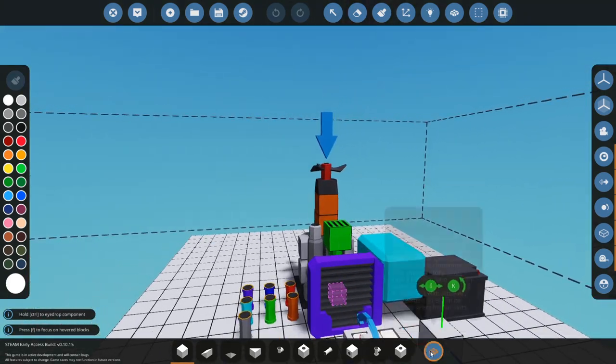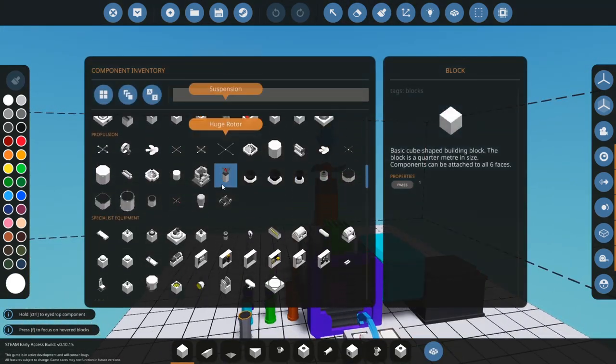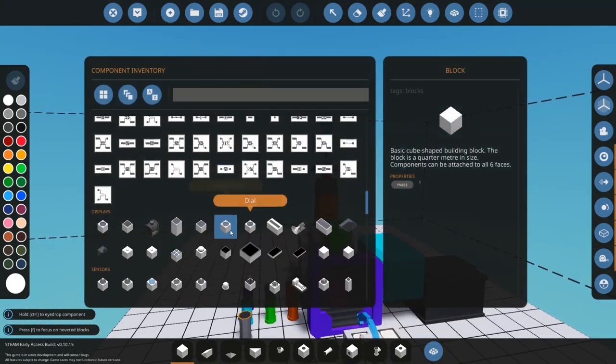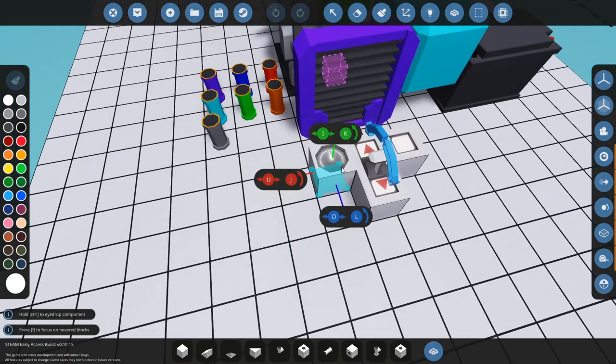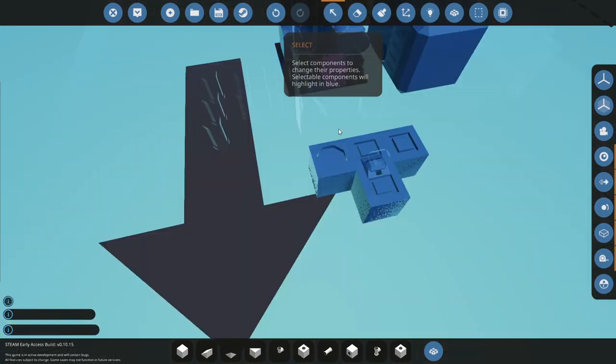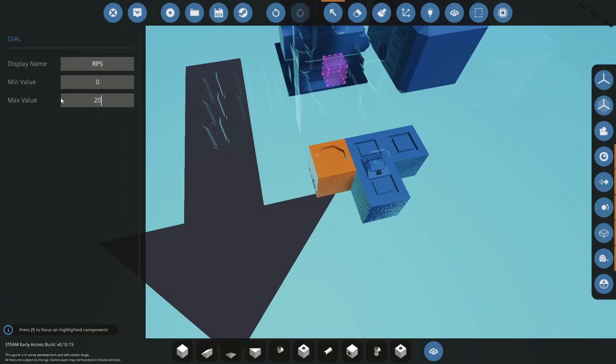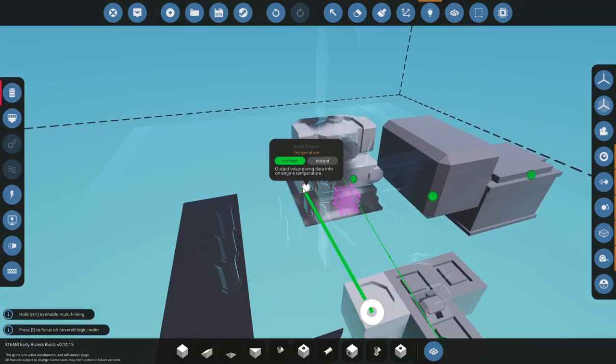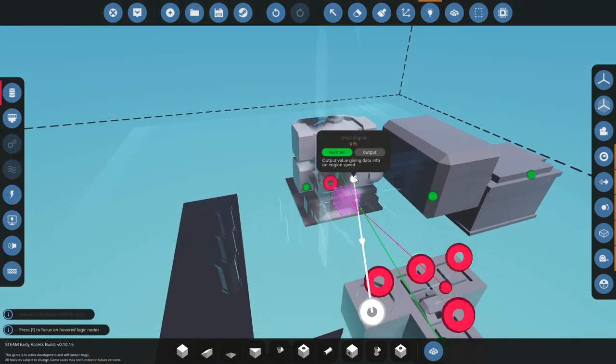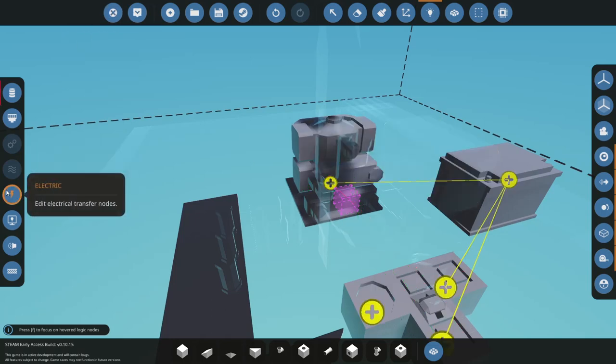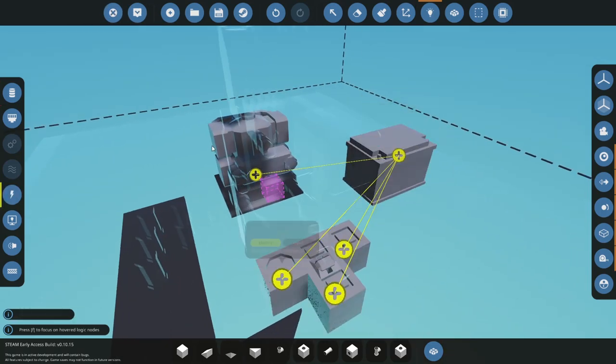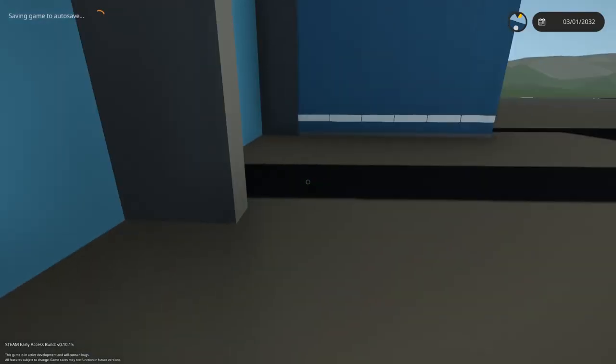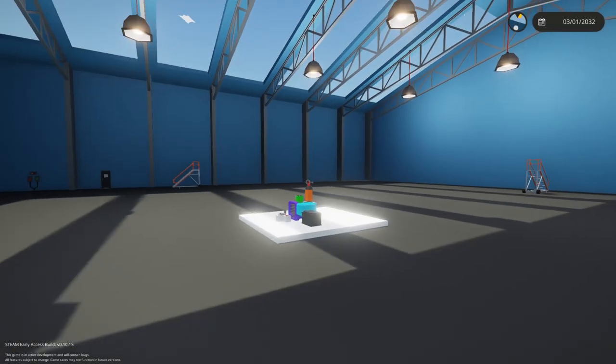So now that we've got that done, what we're going to do is hook up a couple dials so that you can see how the engines actually work. We're going to hook up one dial in the game. I'm going to call it RPS, set it from 0 to 20, hook it up to our RPS from our engine, give it electricity as well. And here we go.